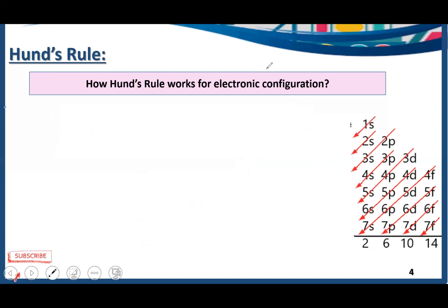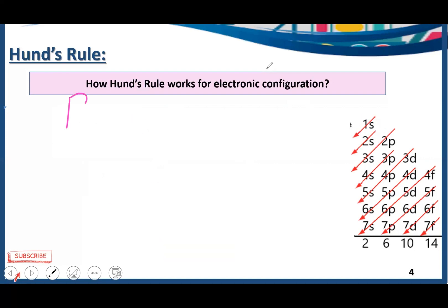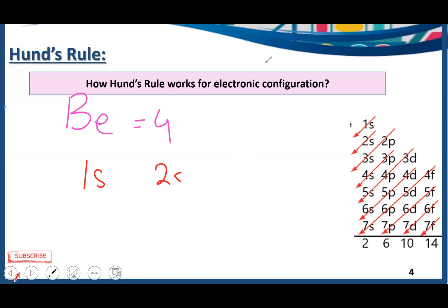The next atom is lithium, with atomic number 3. According to energy levels, 1s comes first, then 2s. The S subshell has only one orbital, so we place two electrons with opposite spin in 1s, and the remaining one electron goes into 2s. Next is beryllium, with atomic number 4. We place two electrons in 1s and two electrons in 2s — that completes the electronic configuration of beryllium.